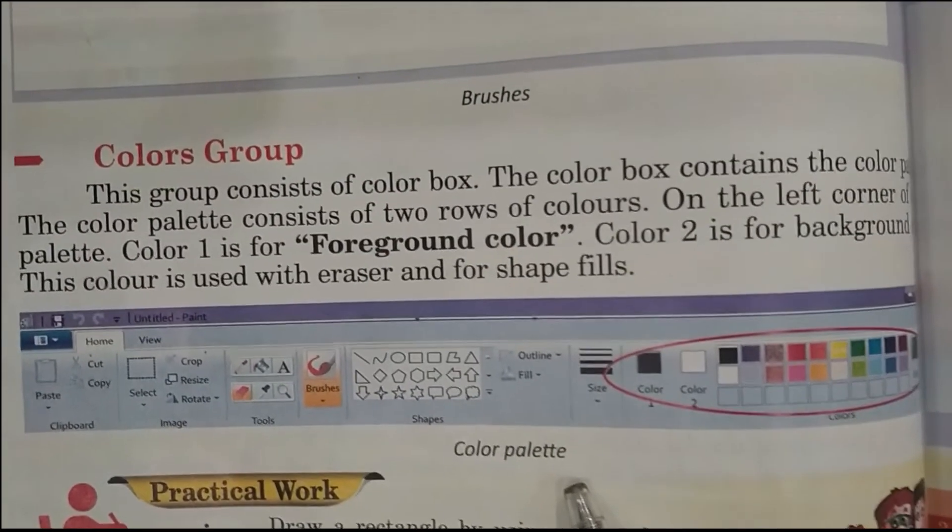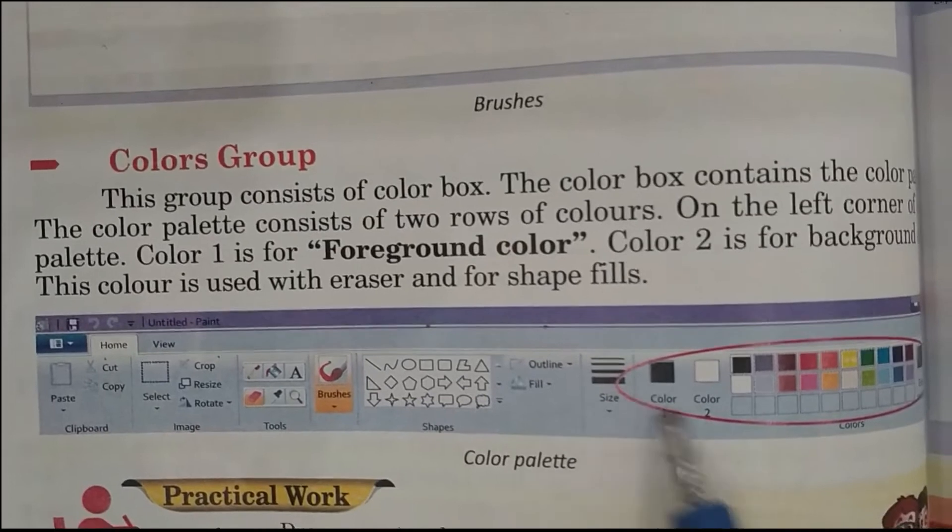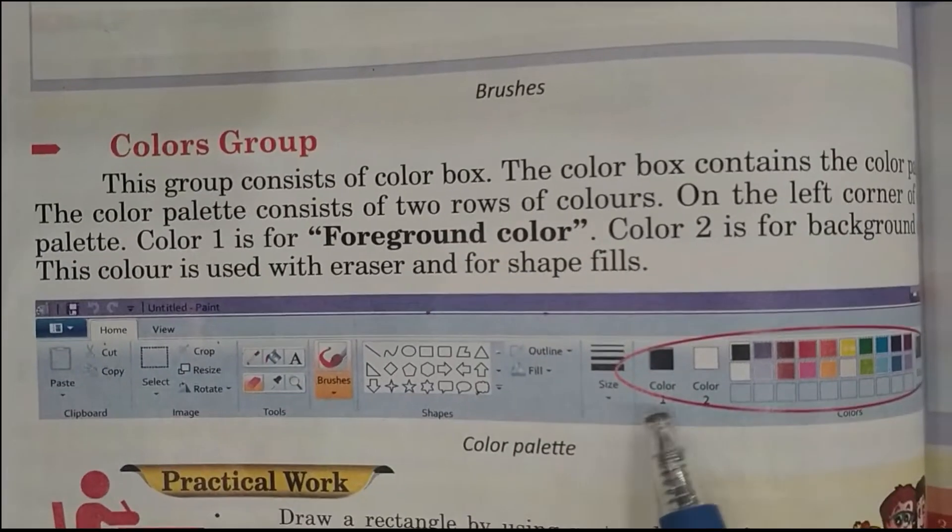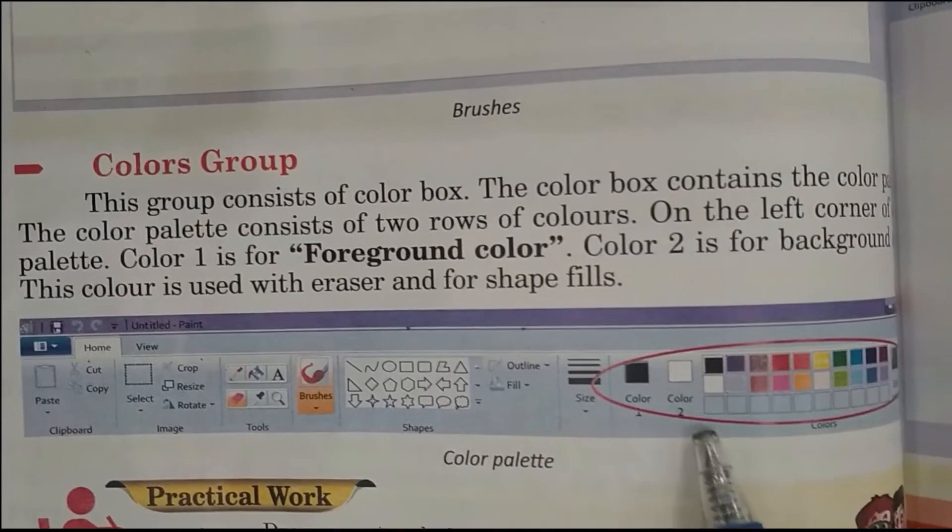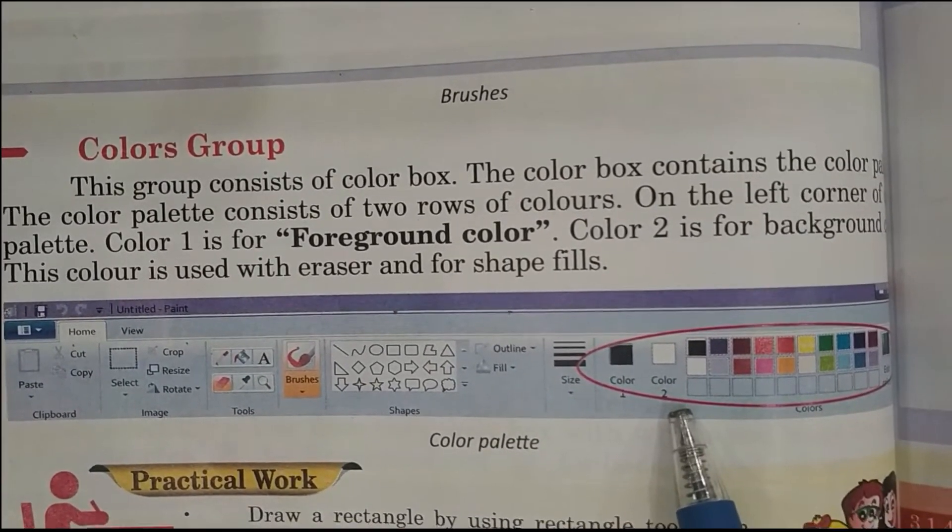As you can see in the diagram, this is the color palette. Color 1 is for foreground color and Color 2 is for background color.